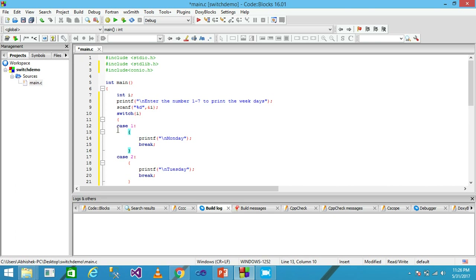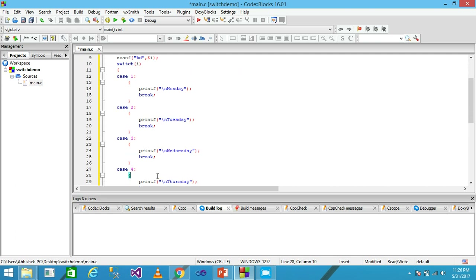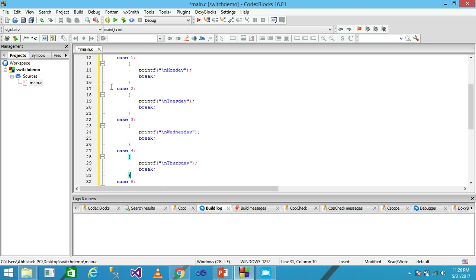If case 1 does not match, control moves to case 2. If the value of i is 2, then case 2 matches and the printf function prints 'Tuesday' onto the screen, then breaks. If case 2 does not match, control moves to case 3.